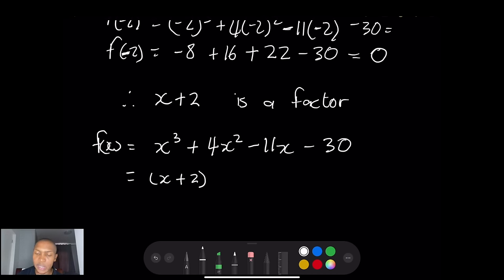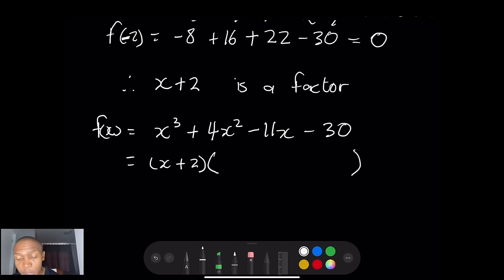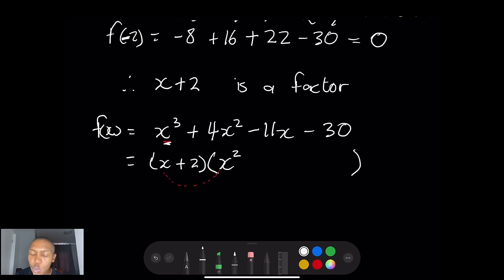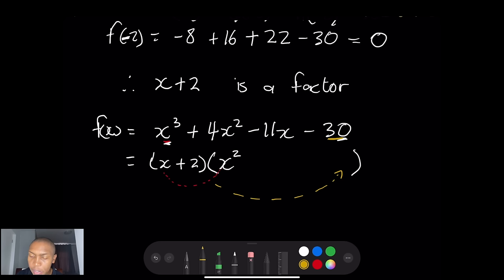So f(x) = x³ + 4x² - 11x - 30, and we know one of the factors is (x + 2). Now how do we get the other factors? We're going to use synthetic division — a simpler method. I will ask: x multiplied by what gives me x³? The answer is x². Then for the very last term, 2 multiplied by which number gives me -30? That would be -15. So I have -15 in there.